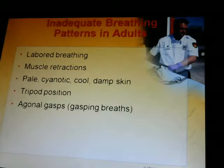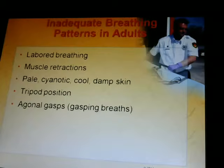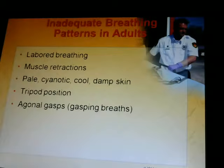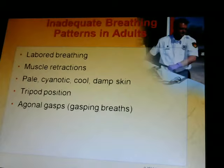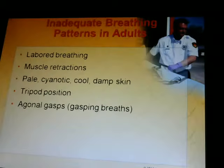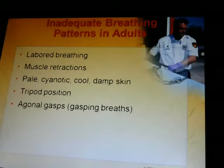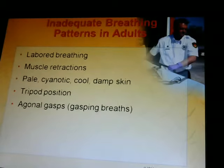The tripod position: sitting with hands on knees, leaning forward to get more air to the lungs. An agonal gasp is gasping for breath — when somebody is breathing only about four times a minute. Normal respiration should be between 12 and 20 breaths per minute for adults.